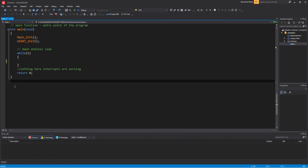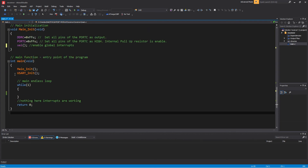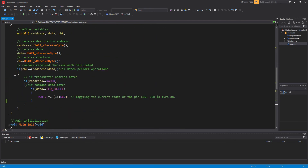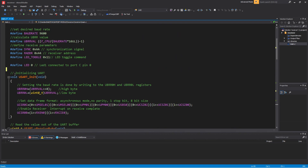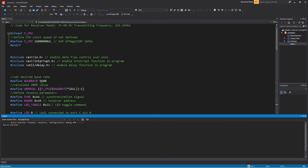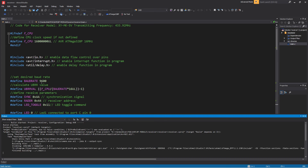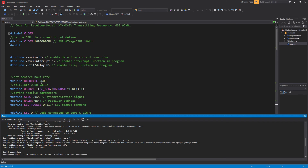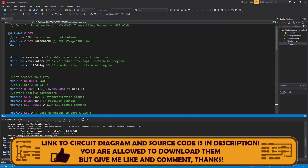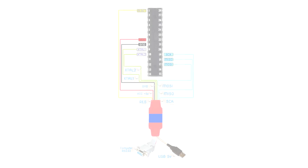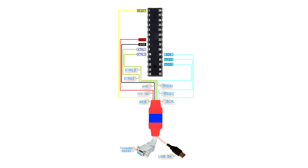Interrupts are working. Build the project to generate the executable hex file for the receiver chip. The hex files of the receiver and transmitter are ready to be loaded into the chips. I burned the program into the memory of the ATmega328P microcontroller using avrdude software and an ISP programmer.